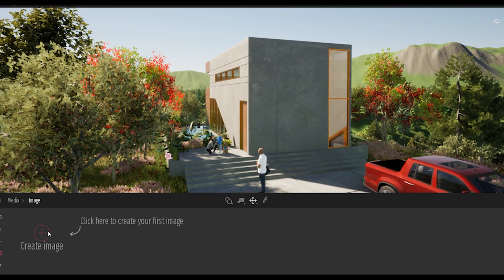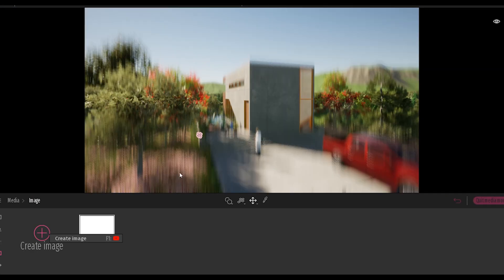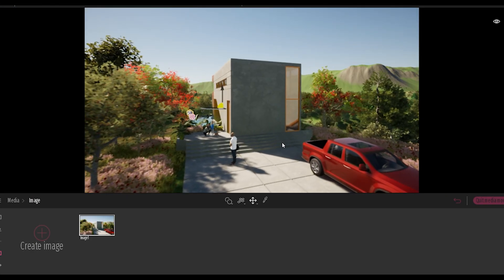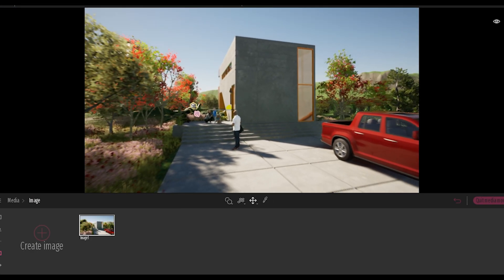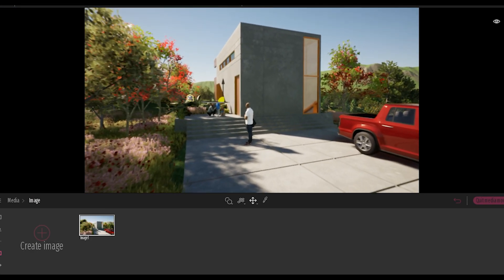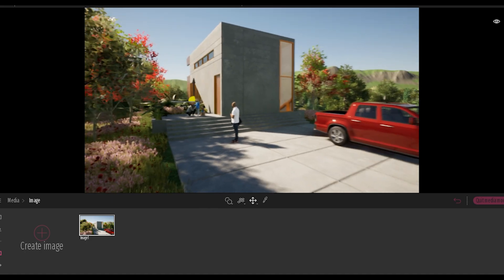Cool, so now that we have our scene we're going to create our first image, and this is how you start to make those renderings. You basically create snapshots that stay saved in your project and you can always go back and edit them at a later time.